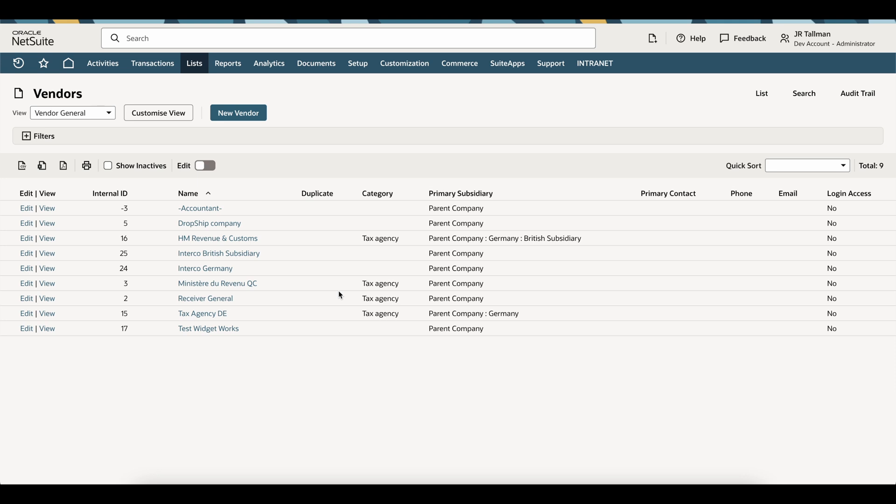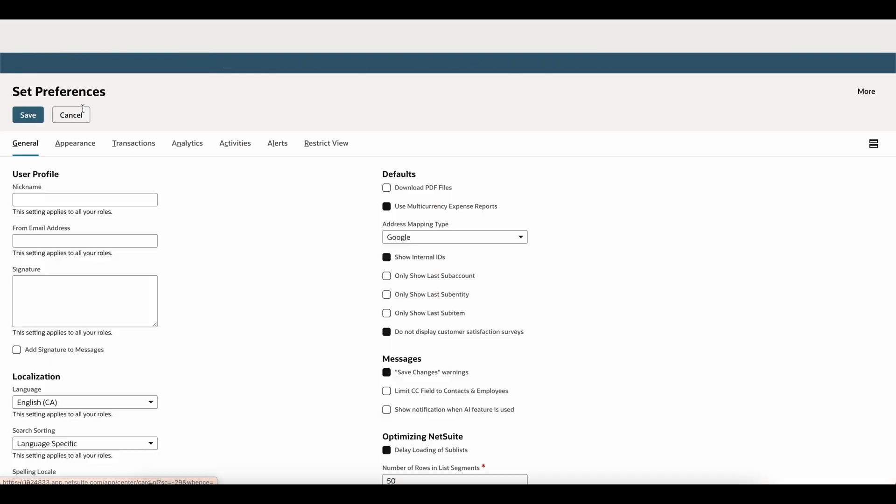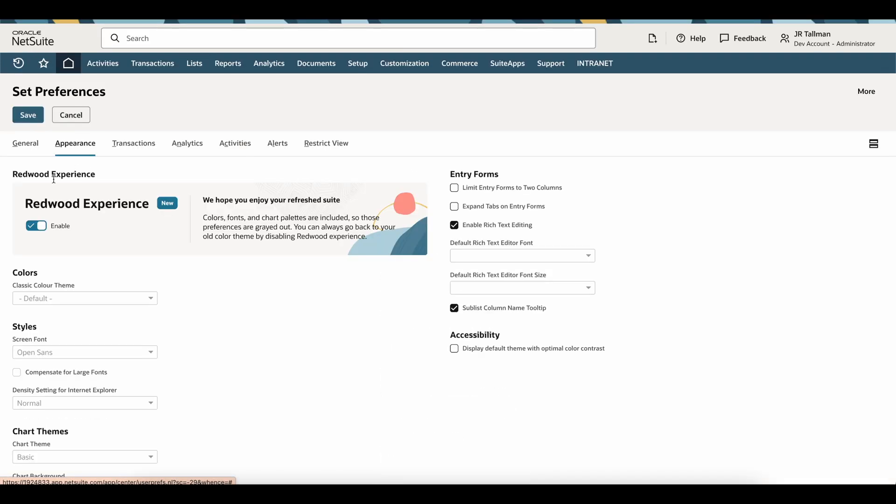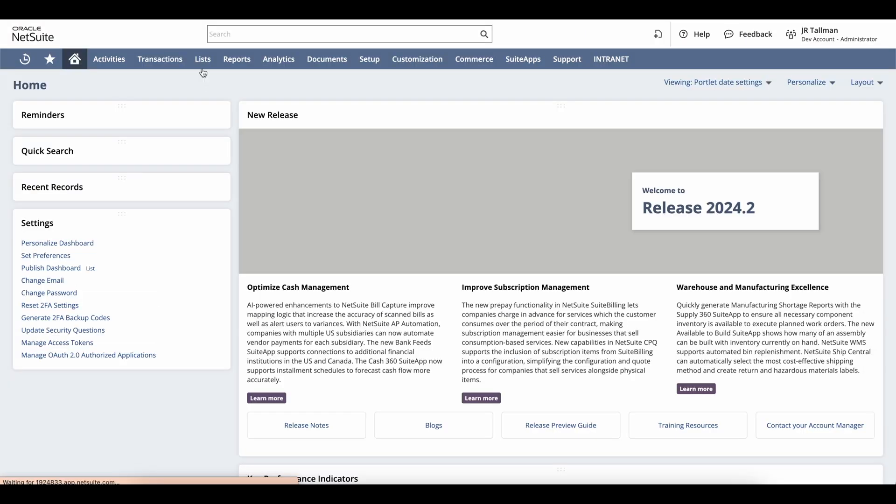Let's go ahead and go back and take a look at the difference between what is showing in this new experience versus the old format. I'm going to go back to Home, Set Preferences, and you can toggle this on and off. I'm going to disable this feature and save.